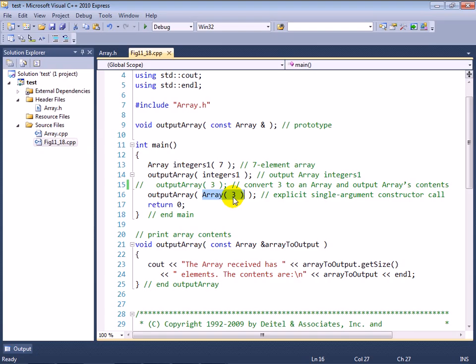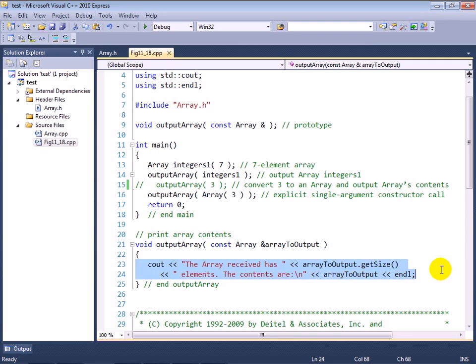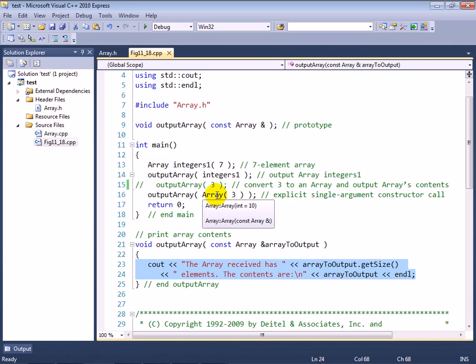And this syntax that you see here in line 16 inside of the call to output array says basically create a temporary array object, initialize it with the integer 3 which specifies the size of the array, then take that temporary array object and pass it to output array which of course displays the size and the values in the array.